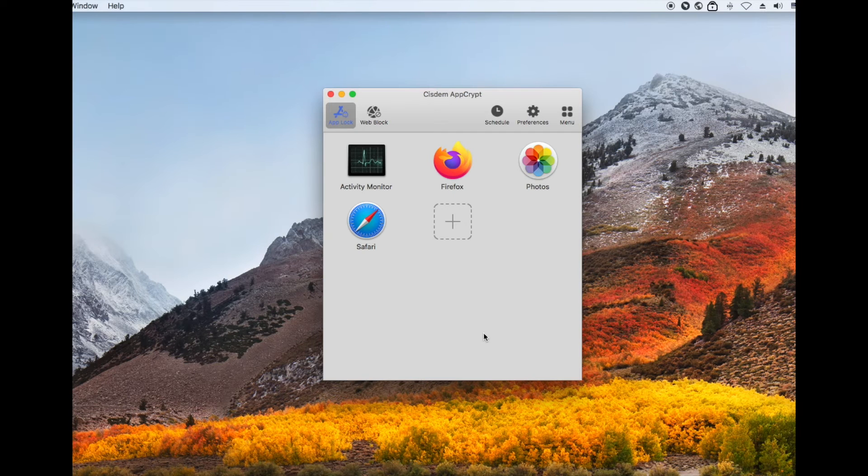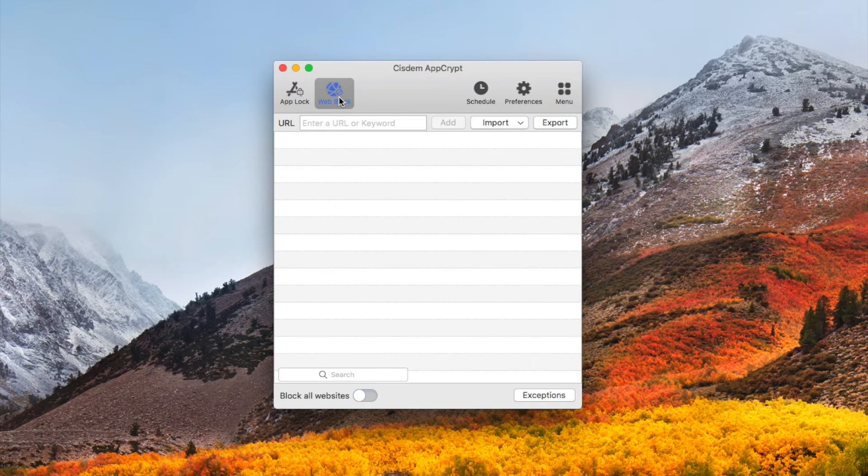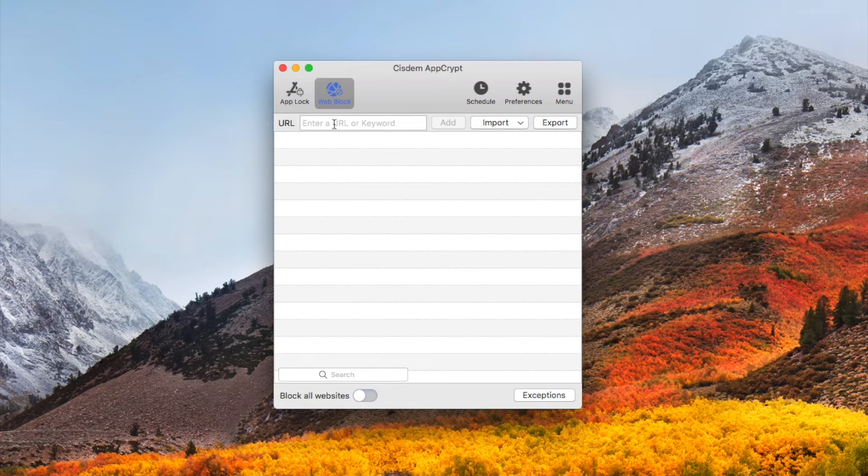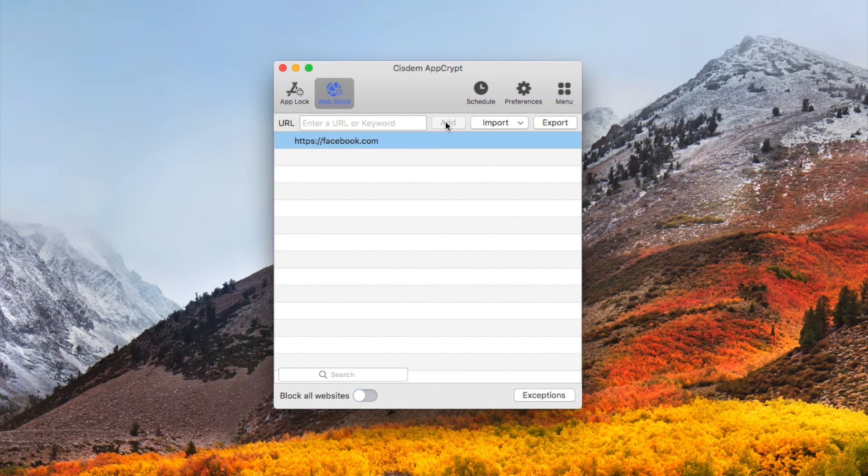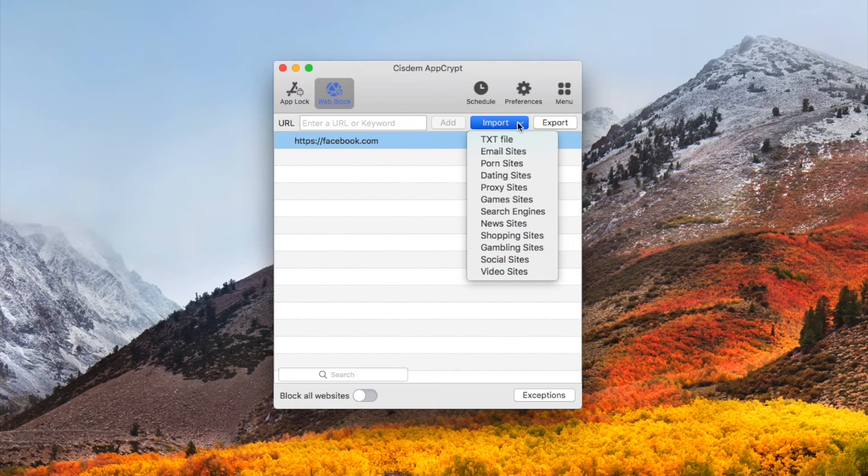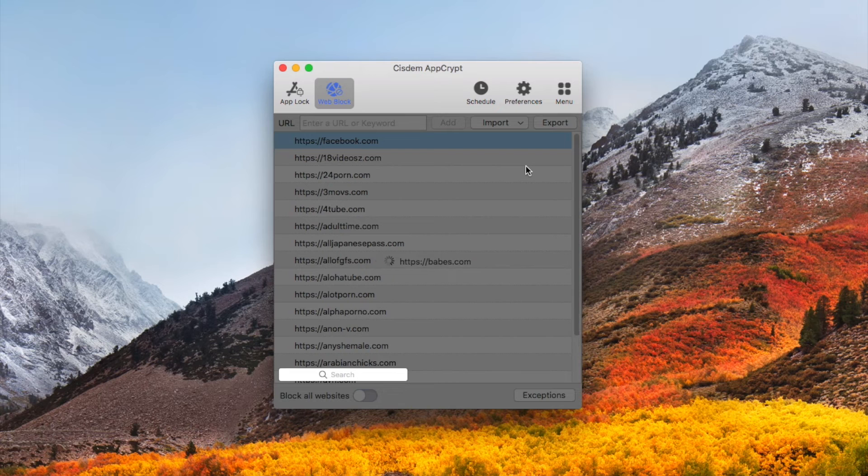This app can also block certain websites on Safari. Click Web Block in the main window, add specific websites to block. Or you can directly click the import drop down menu and select a category of websites to block.